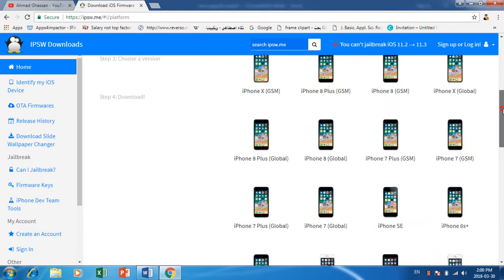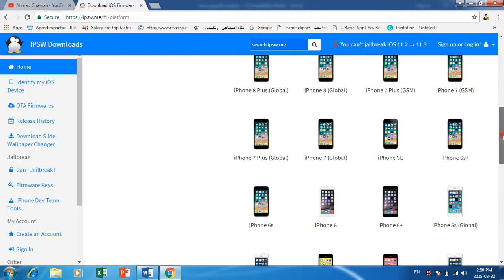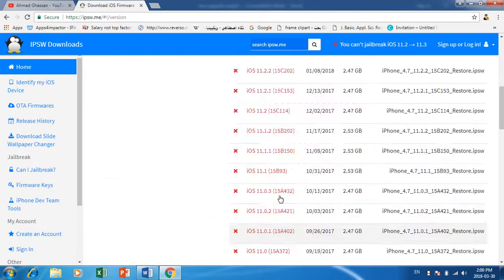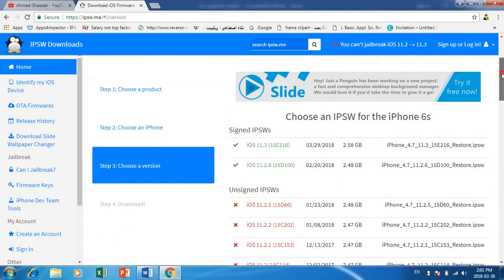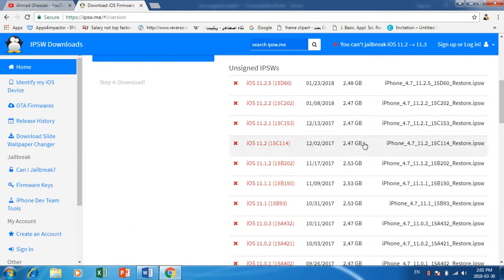I'm going to show you how to download it from this website. For example, I will choose iPhone 6s. Download 11.2.6, and download also 11.1.2.